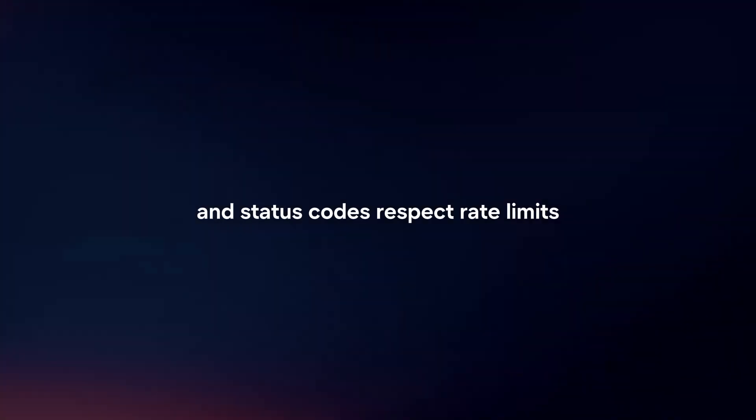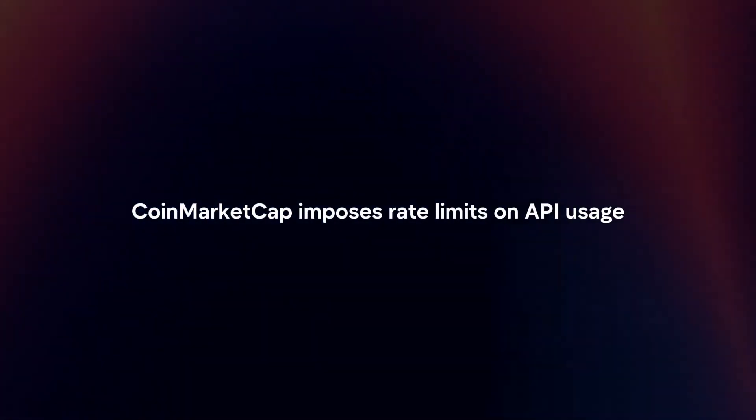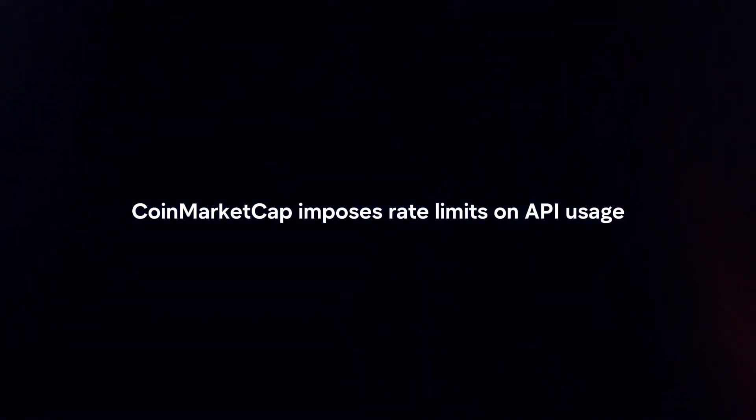Respect rate limits. CoinMarketCap imposes rate limits on API usage to prevent abuse. Ensure that your application adheres to these rate limits to avoid being blocked from accessing the API.